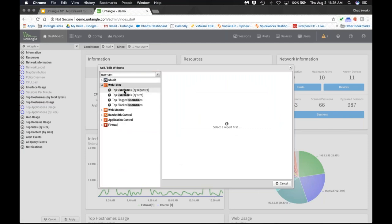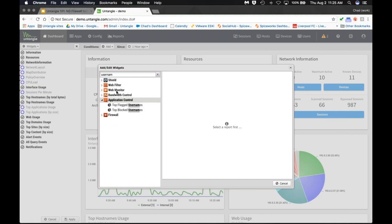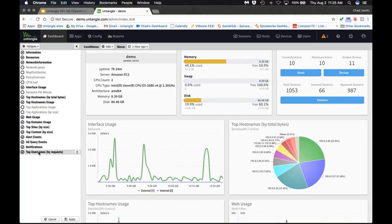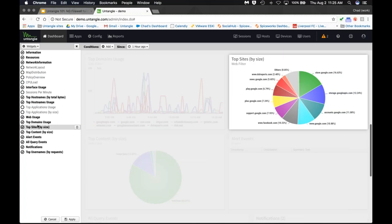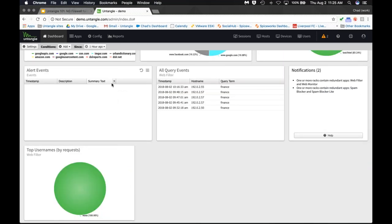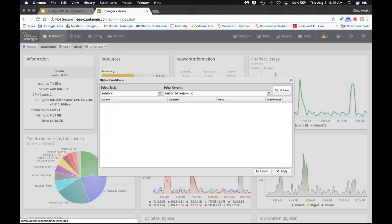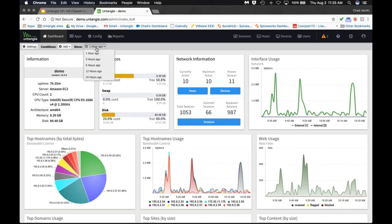You can create a new report widget — for example, if you have Active Directory and want to see usernames instead of IP addresses, you can pick something like top usernames by request and add it to your dashboard. There are also new easy drill-down options right on the dashboard — you can filter all widgets globally to a specific user, client, or policy. You can add multiple conditions, and the widget system displays up to 24 hours of information.